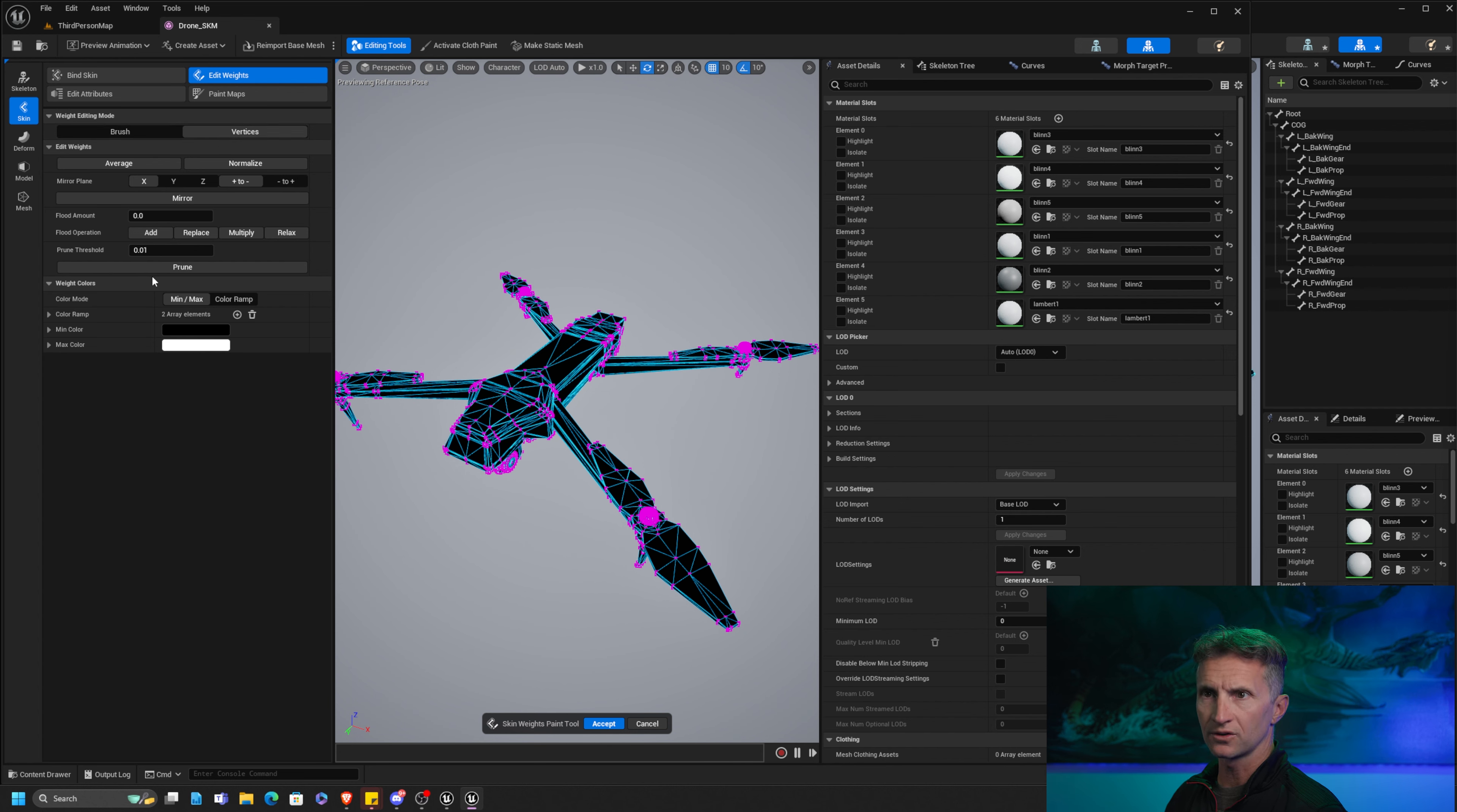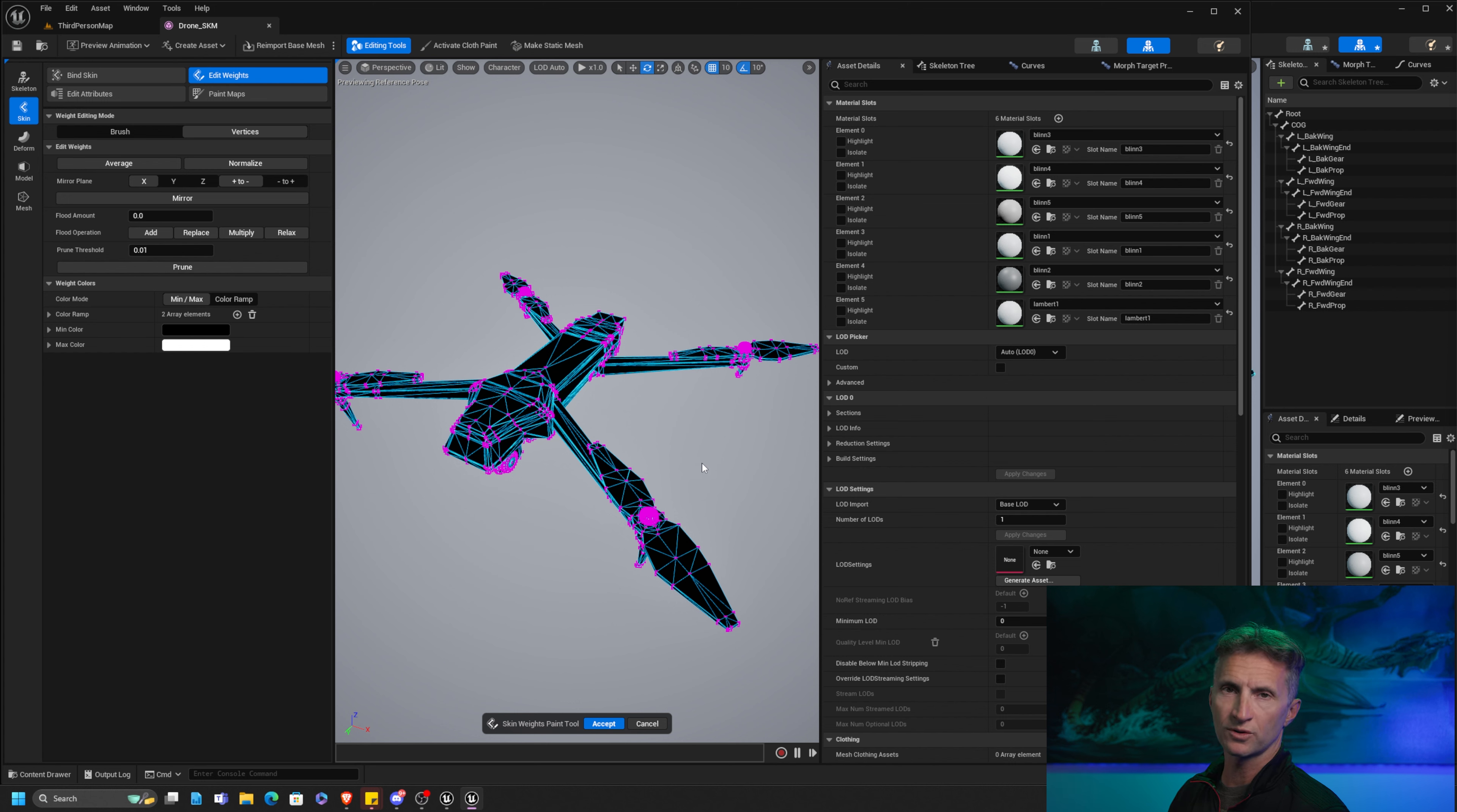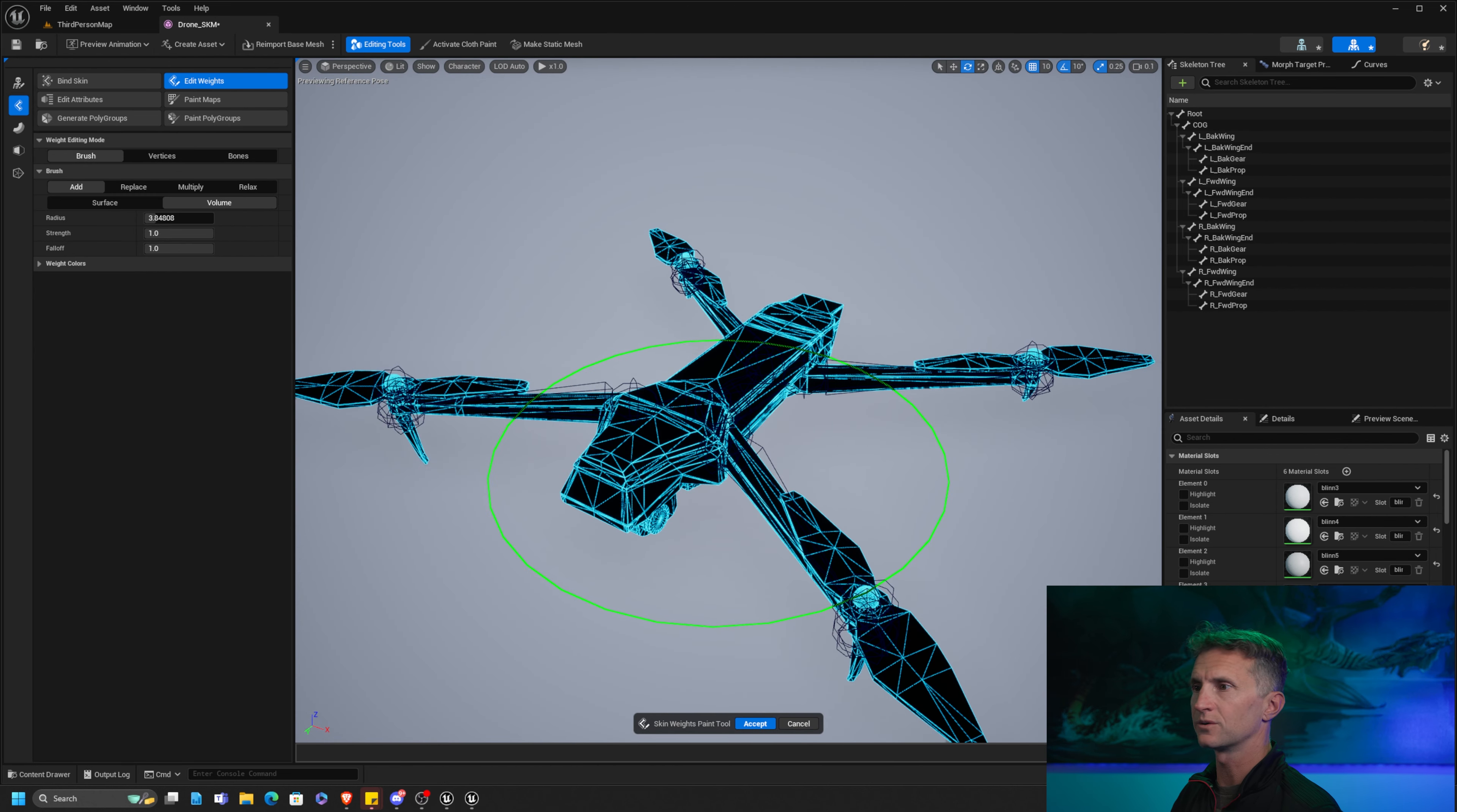And when we are in the edit weight modes, you'll notice that we have our brush and we have our vertices. And when we were going through the tutorial, one of the things that I mentioned was it is very difficult to weight this drone because we did not have the ability to select a vertex and do something simple like grow and shrink our selection.